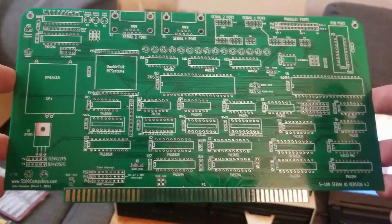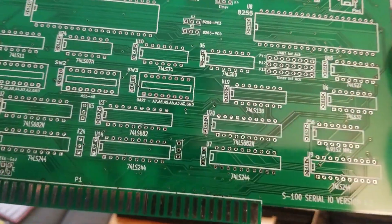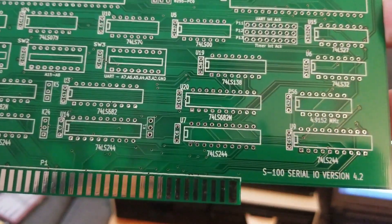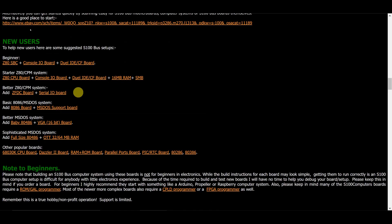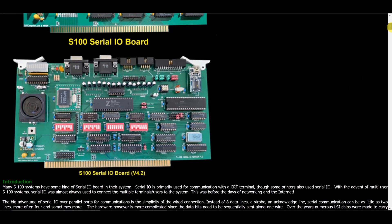So this is a great serial board that I'm hoping will get me some solid serial access. So that, I think, is the basis of my S100 bus computer.